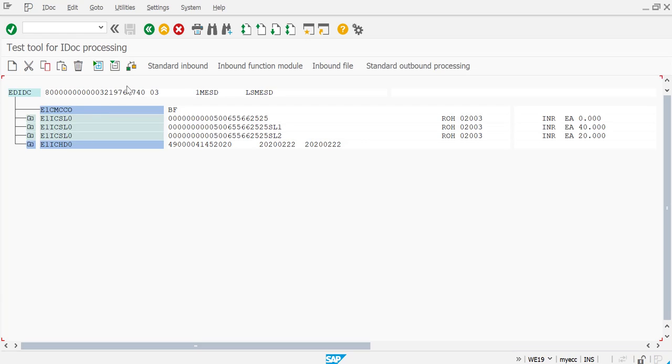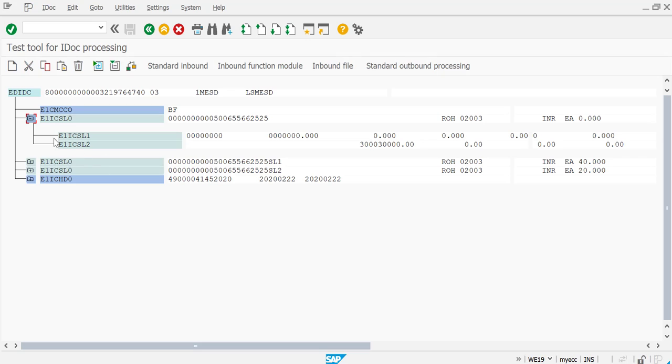Now you can see the complete IDOC with all the child segments over here, and it has all the data. This INVCON is for your inventory reconciliations. Since it is an outbound IDOC...